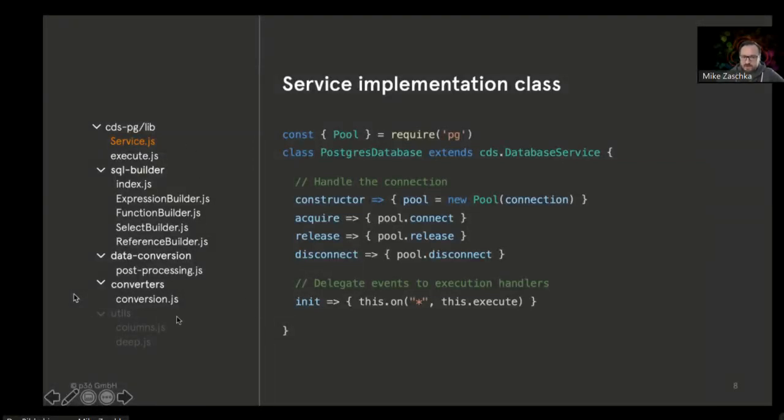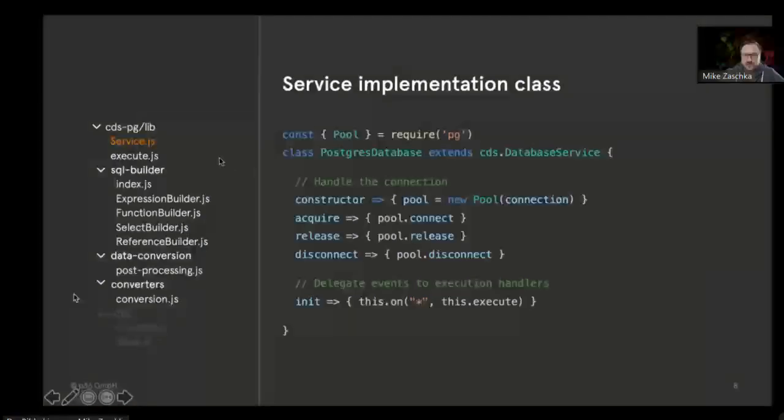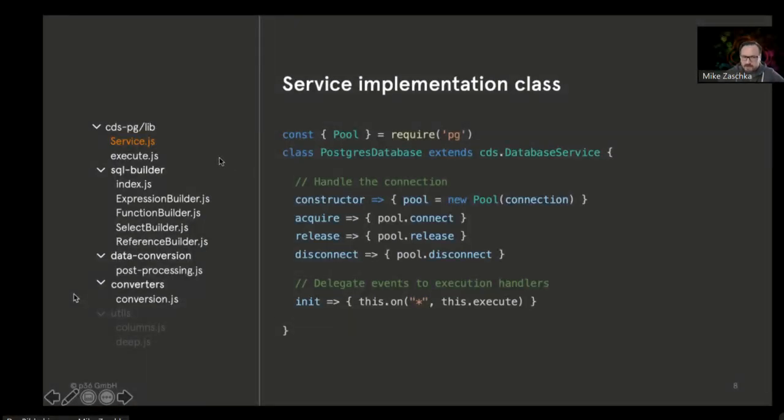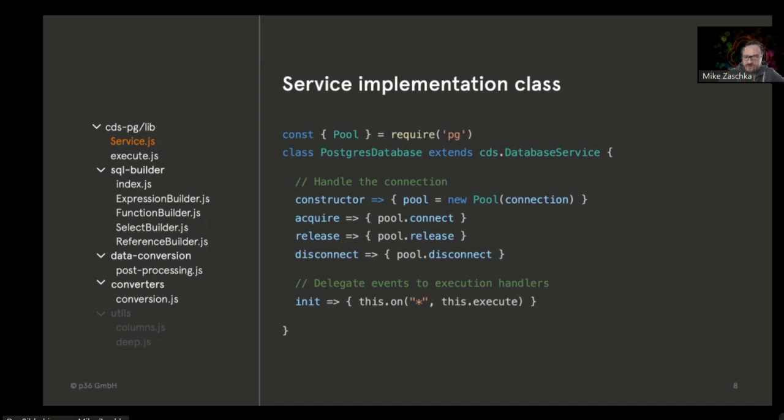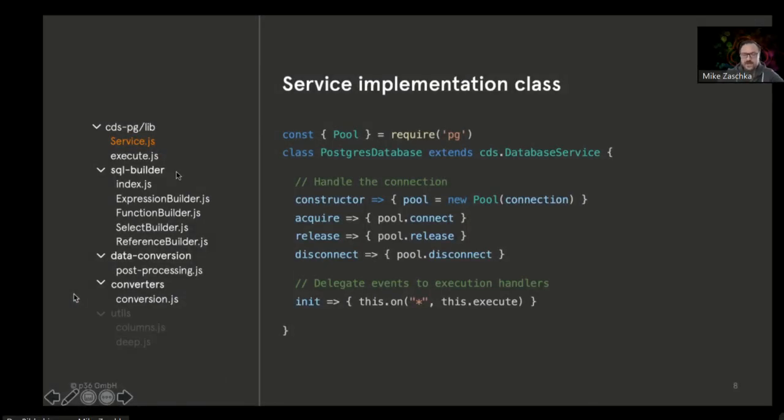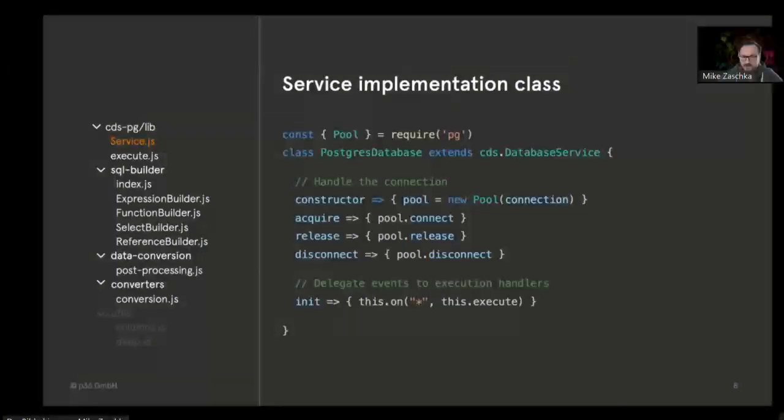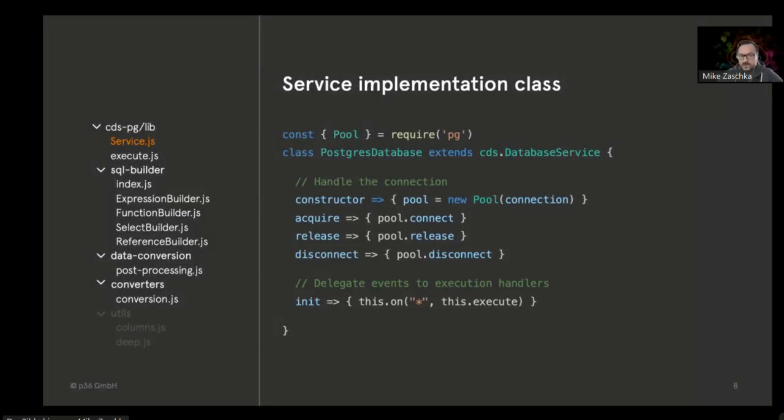Basically, that's the real file structure of cdspg, and I'll quickly go over certain aspects and showcase what each part actually does. Just to mention: when you look at the original CAP libraries, you'll see that they share a similar file approach but have much more files, and that's because we can actually rely on those existing CAP functionalities and only override the specific stuff that we require for Postgres.